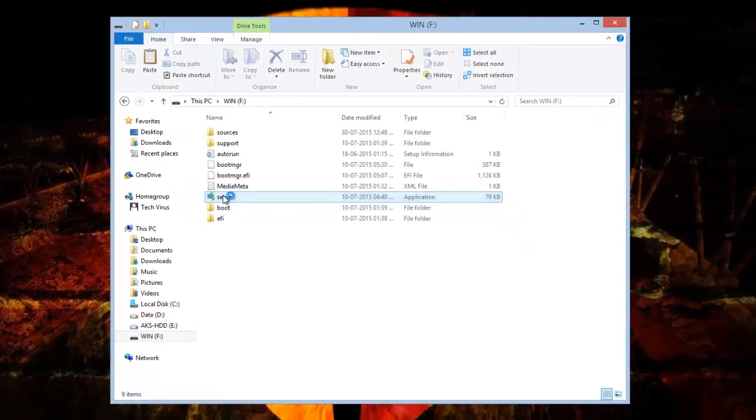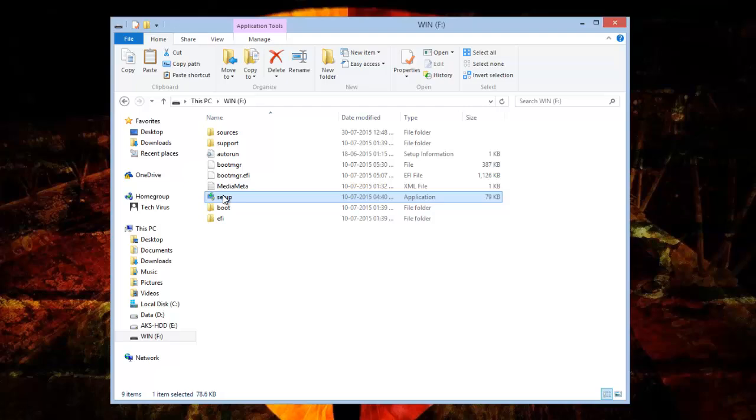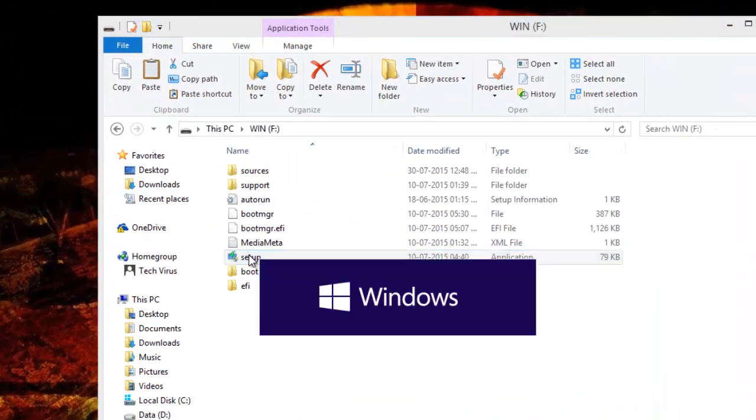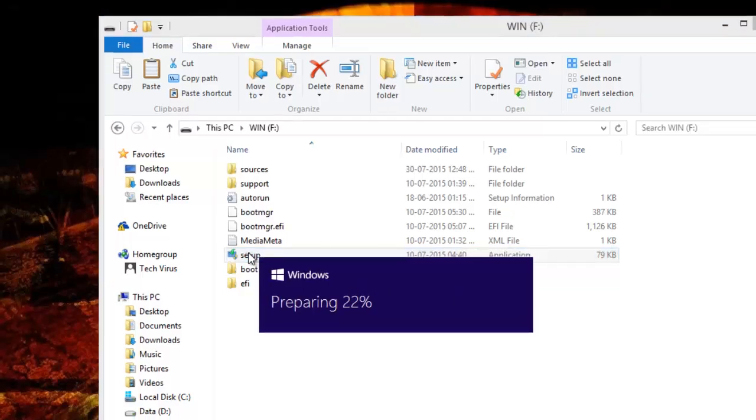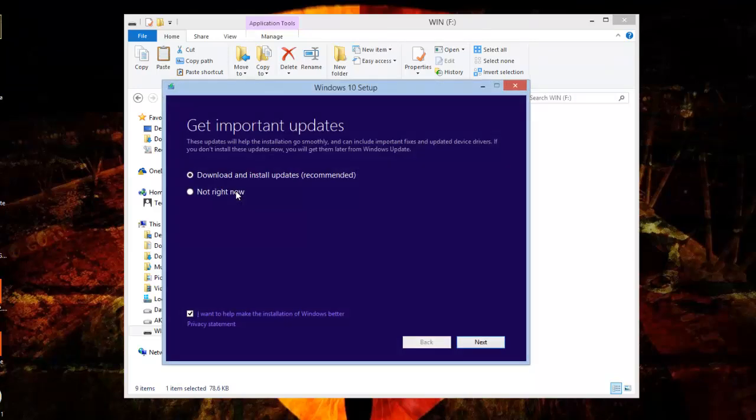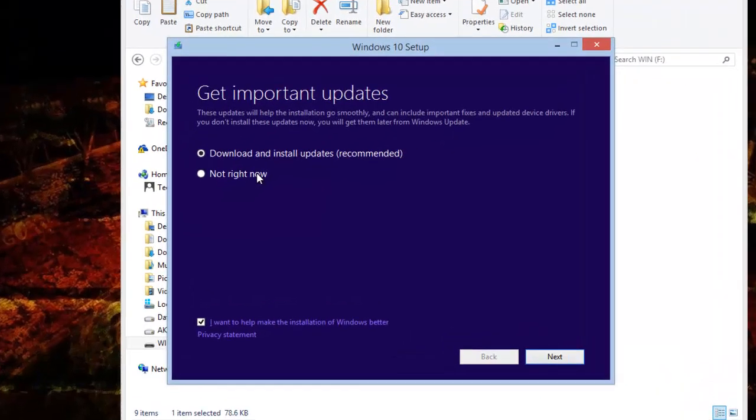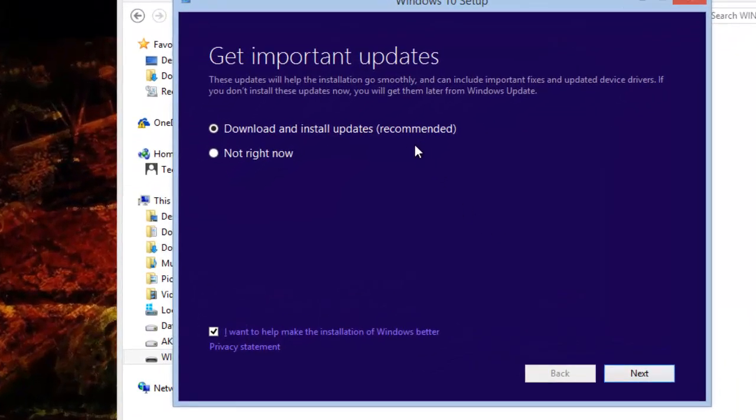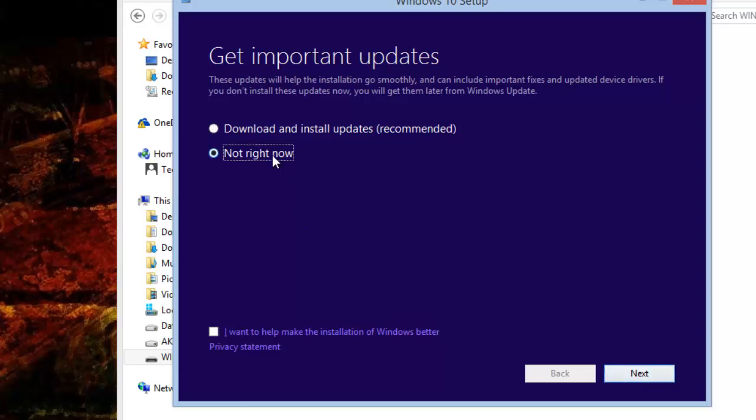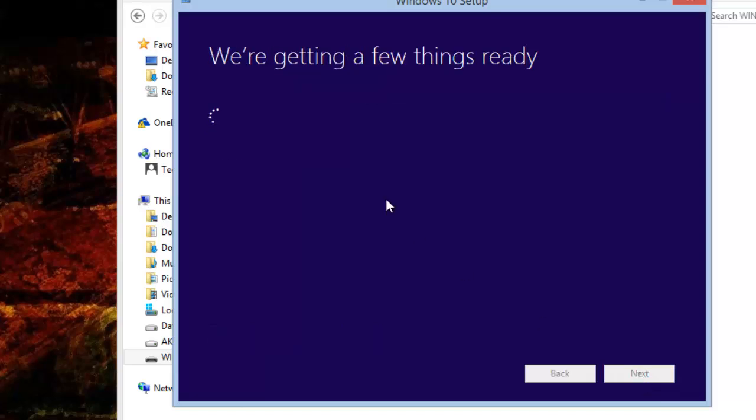Now I just need to double click on the setup file and this will give me a pop-up where it will say installation of Windows 10. It's preparing, preparing, 62%. Now it's asking do I need to get updates and then proceed for the installation? No, I will just select not right now and click next. This will save some of my time to install Windows - I can do the updates later once Windows 10 is installed.